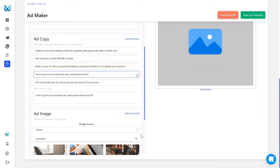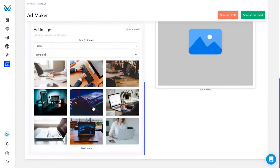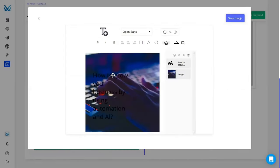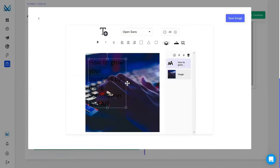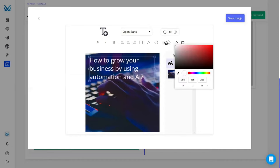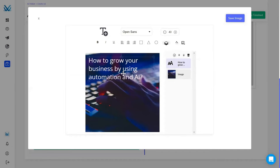To get started, hop into the Ad Maker, where Marco Polo's super sophisticated artificial intelligence generates headlines, body copy, and images for you.